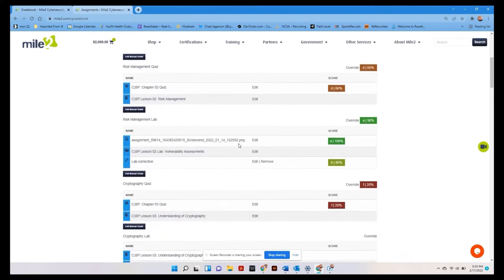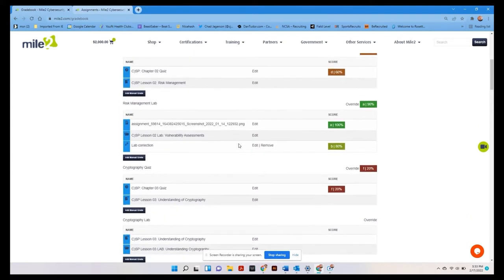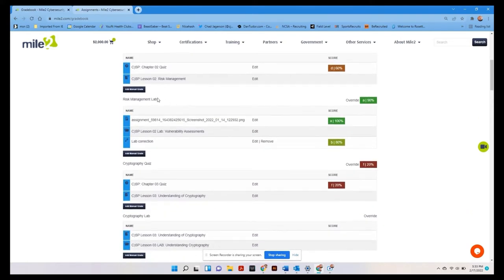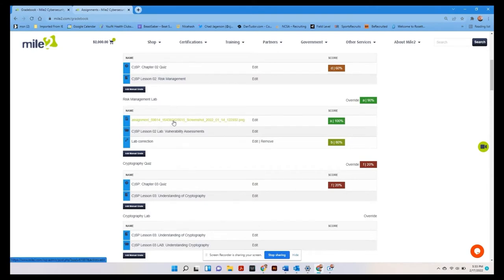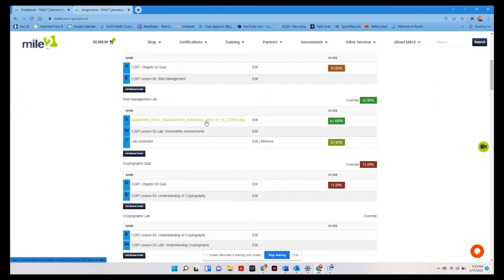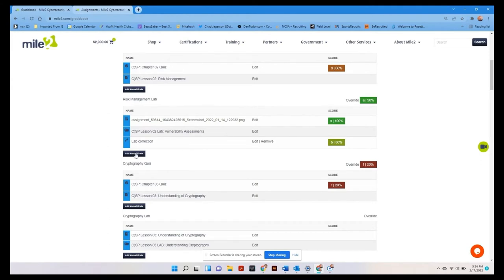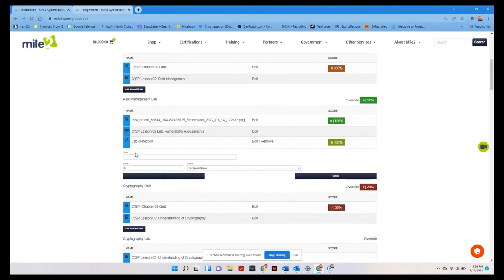The other thing that you'll notice is with labs. What we have here is something where the students submitted the lab. And maybe the screenshot was good, but as a professor you notice that something important was missing. And let's say you went ahead and just entered in a manual grade, which can be done by clicking add manual grade.